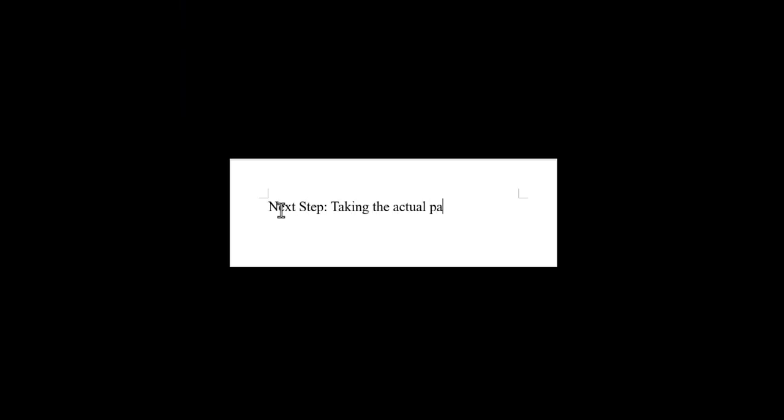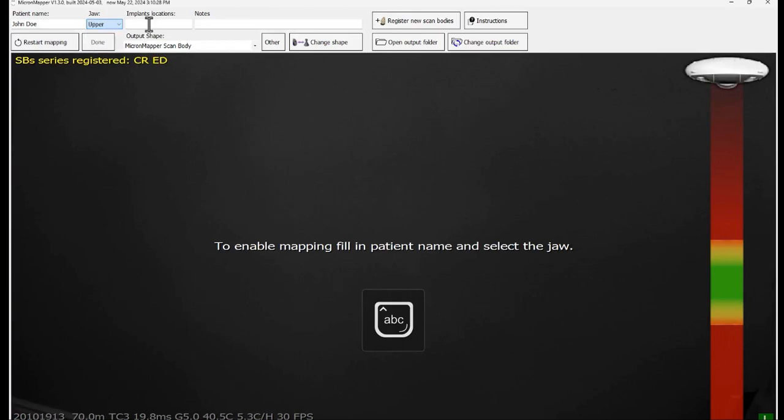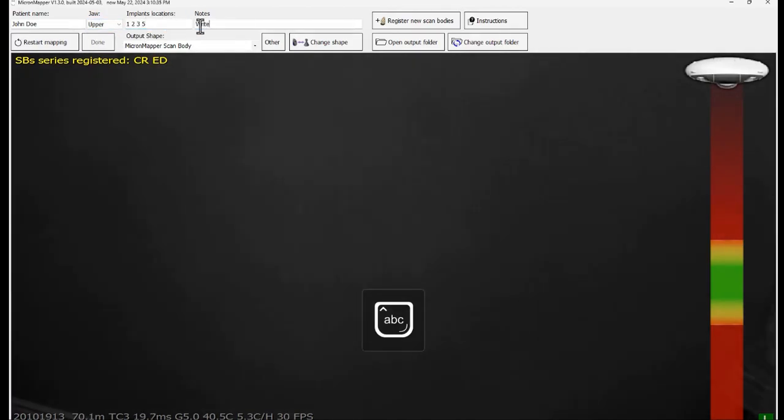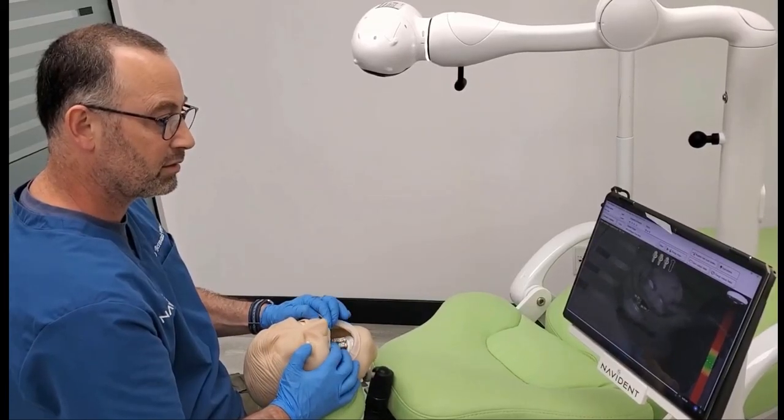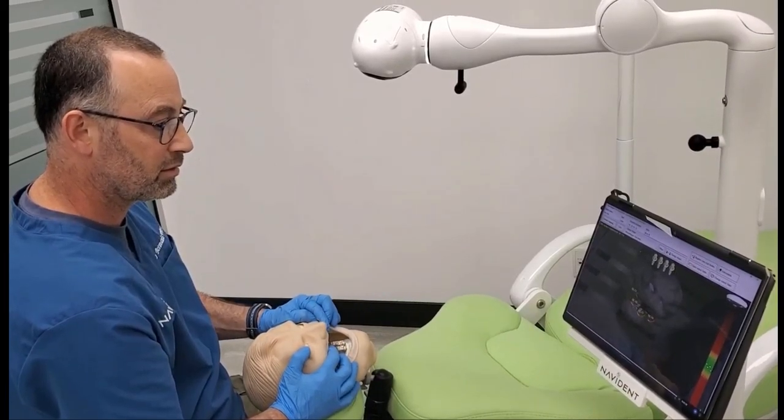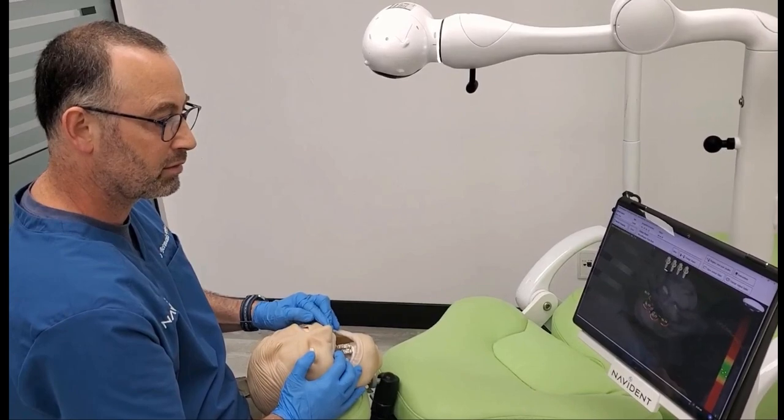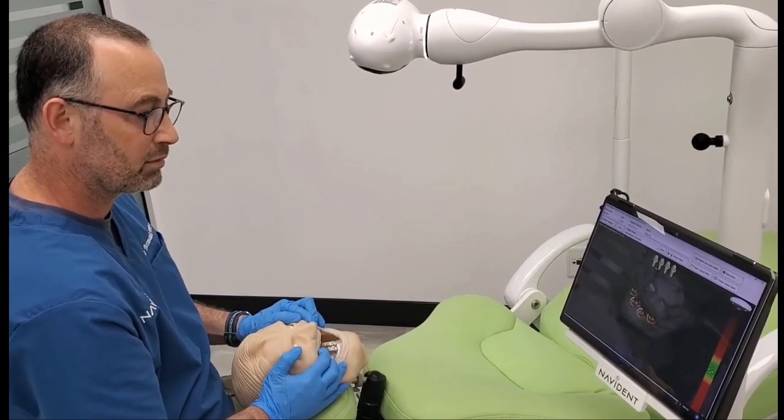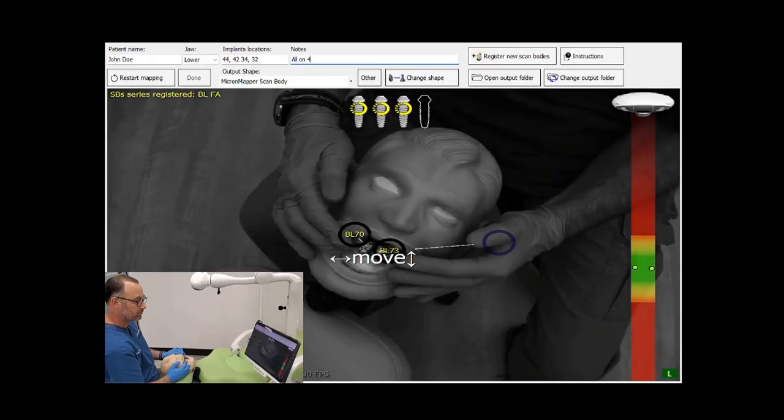The next step is taking the actual patient's photogrammetry scan demonstrated here on a model. Enter the patient's name and select the jaw. You may enter the implants locations and make notes if desired. Position the MT4 camera in the right distance from the patient's mouth and make sure there is a clear line of view between the camera and the scan bodies.